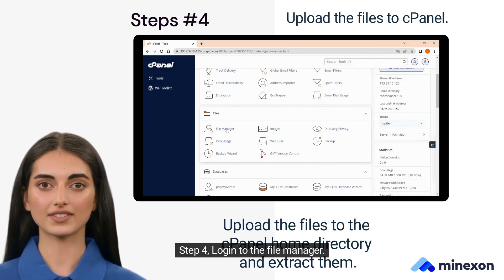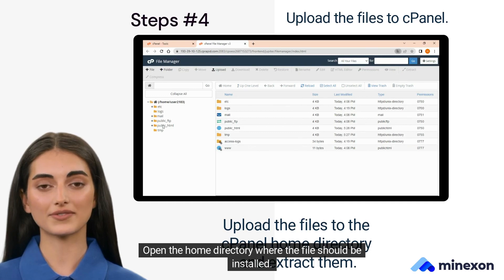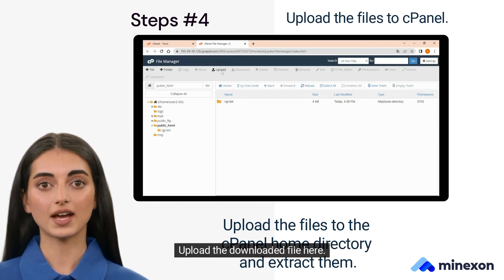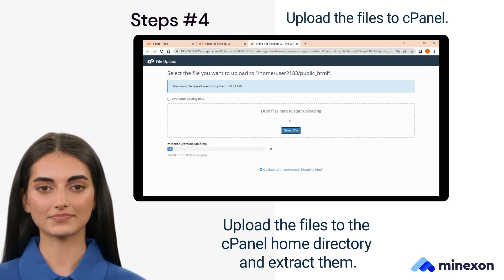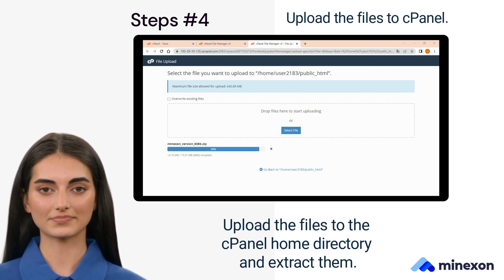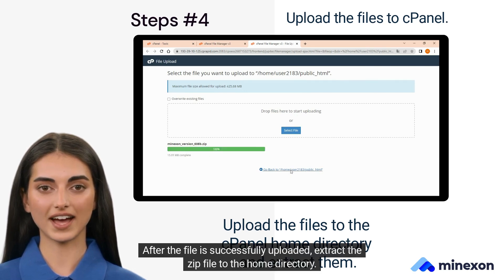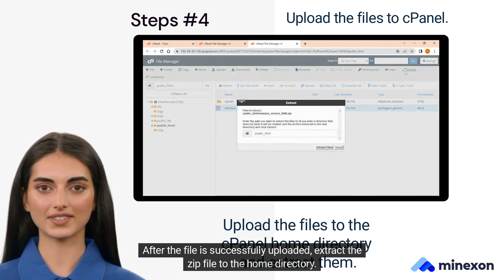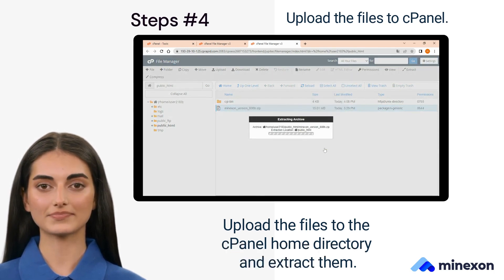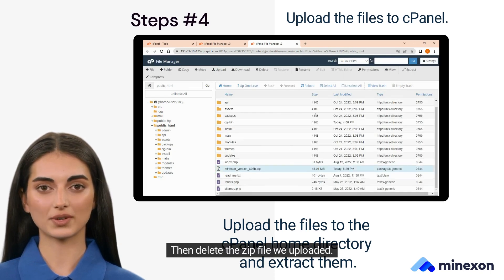Step 4. Log into the File Manager. Open the home directory where the file should be installed and upload the downloaded file here. After the file is successfully uploaded, extract the zip file to the home directory, then delete the zip file we uploaded.